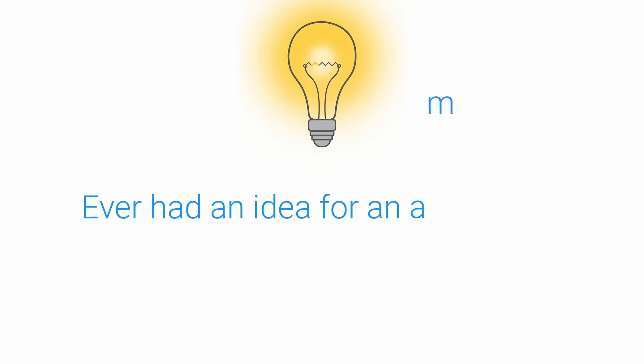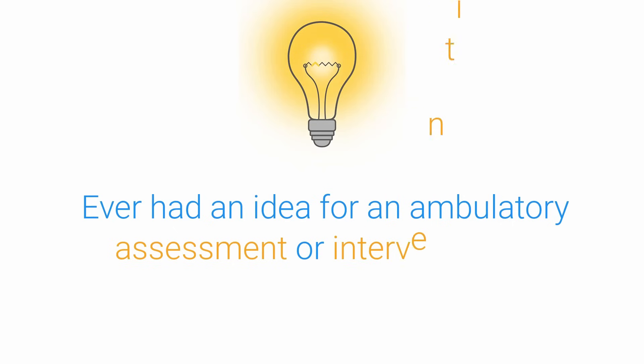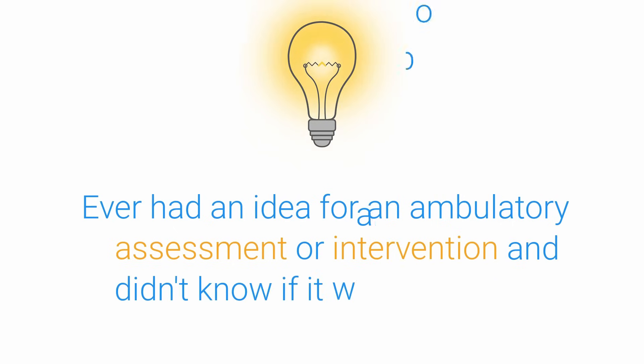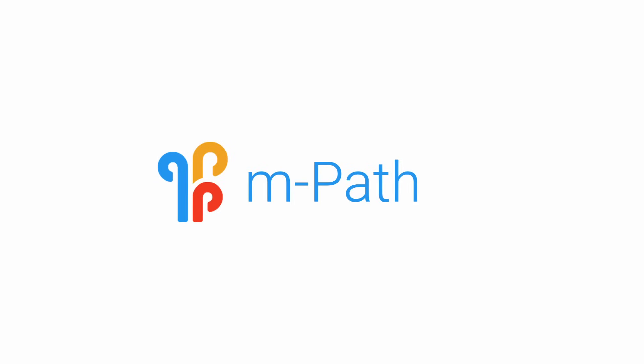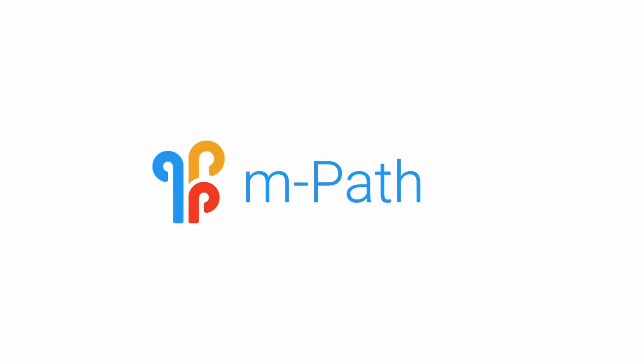Ever had an idea for an ambulatory assessment or intervention and didn't know if it was possible? It probably is with Empath.